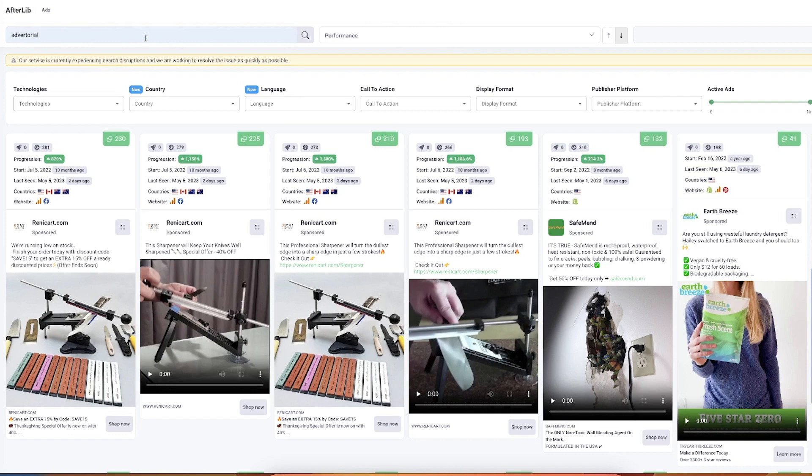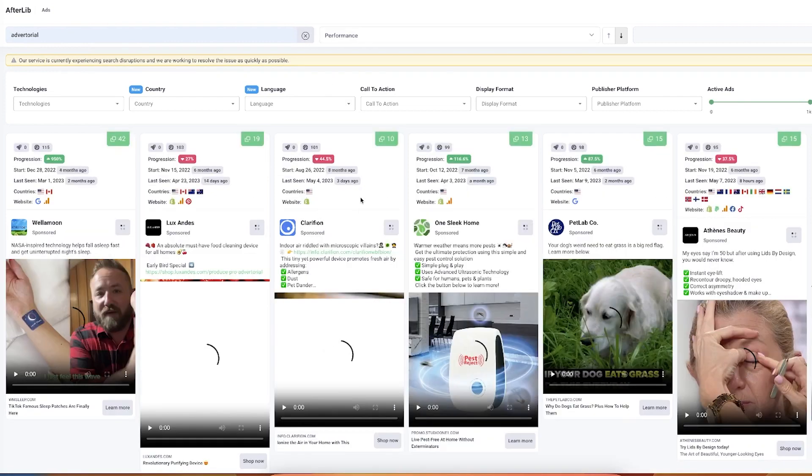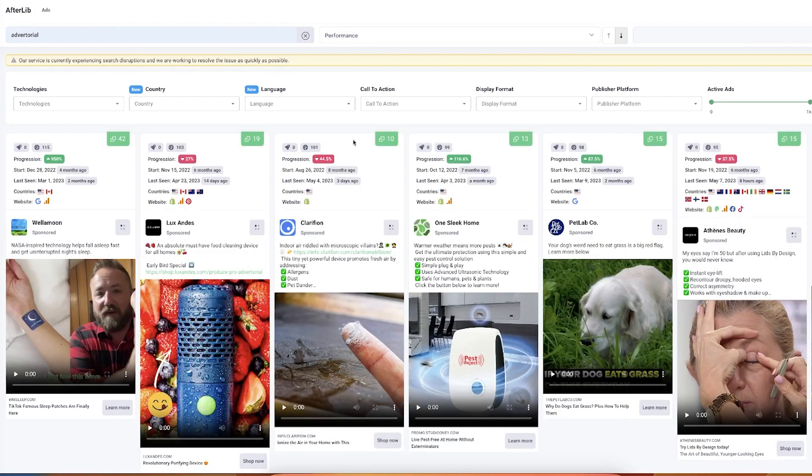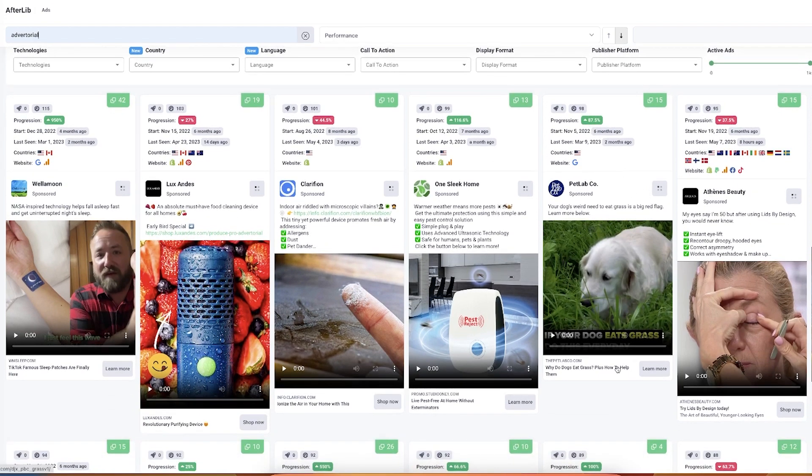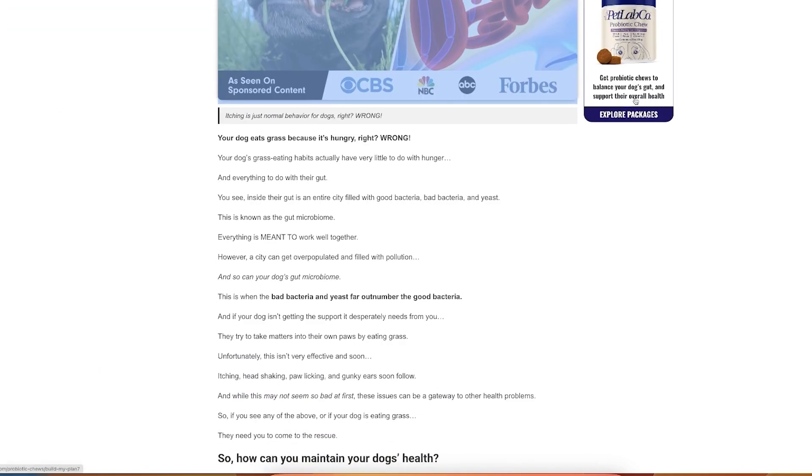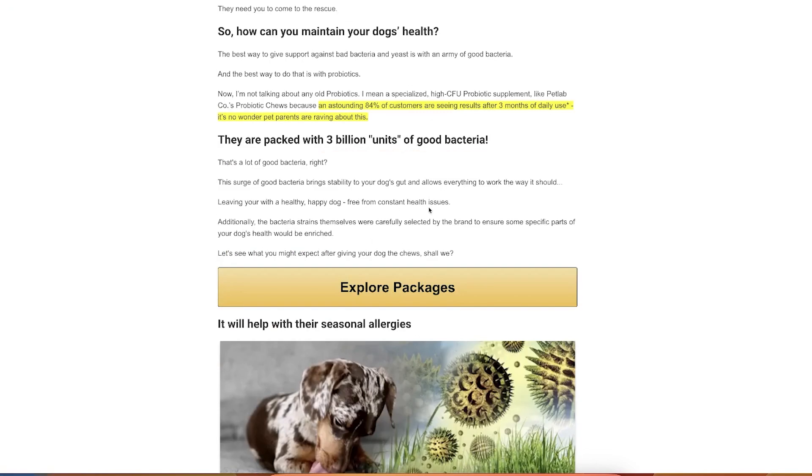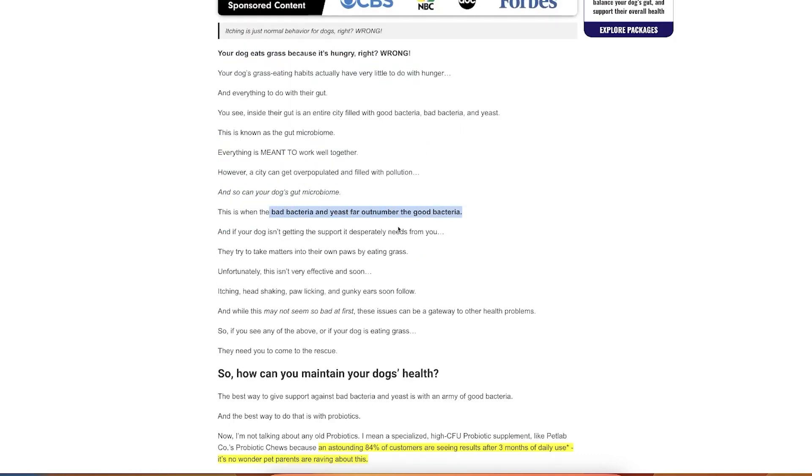This is another cool tool, it's called AdLeap. So this one is actually fascinating because here you can search for the advertorial. So if I search for advertorial it will give me some very interesting examples. Fat Lab, why do dogs eat grass, plus how to help them do this every day. Very cool. Explore packages. You see bacteria, bad bacteria.